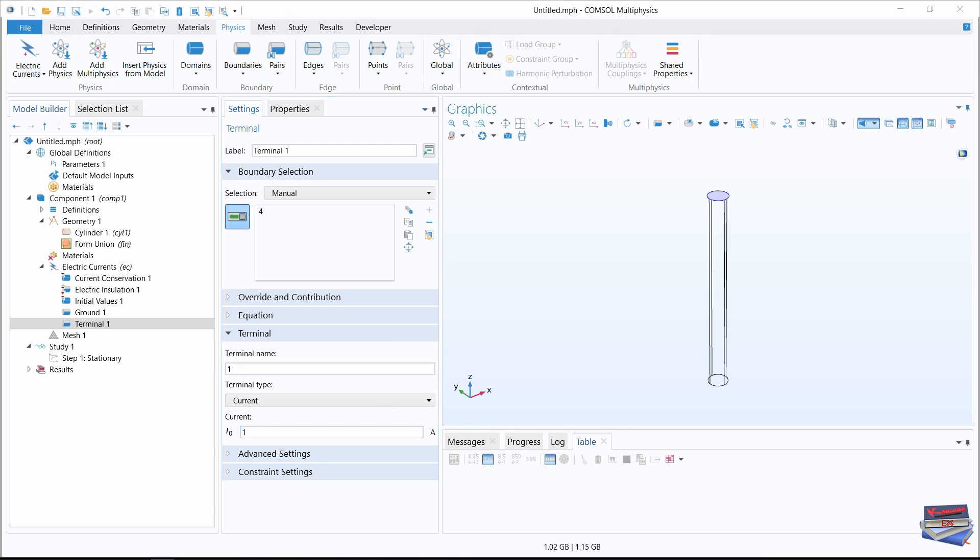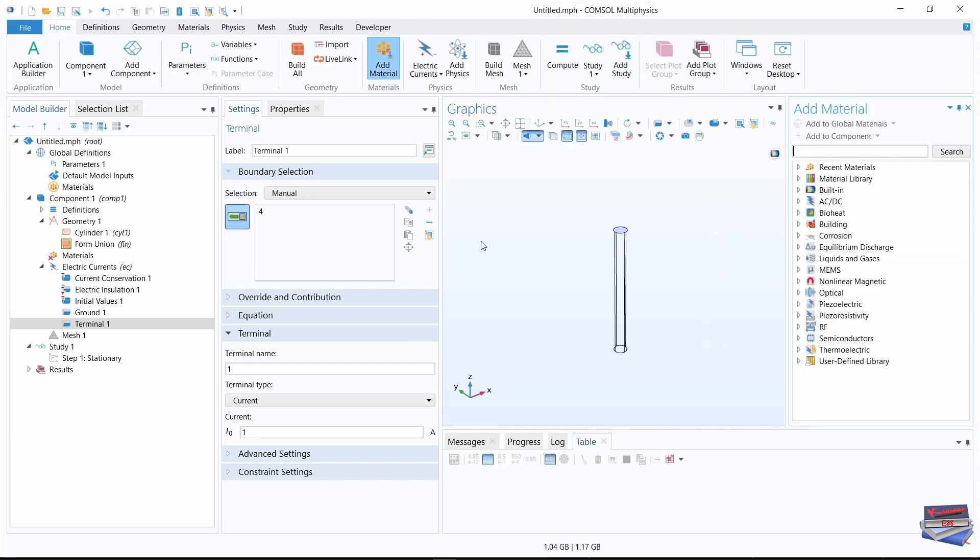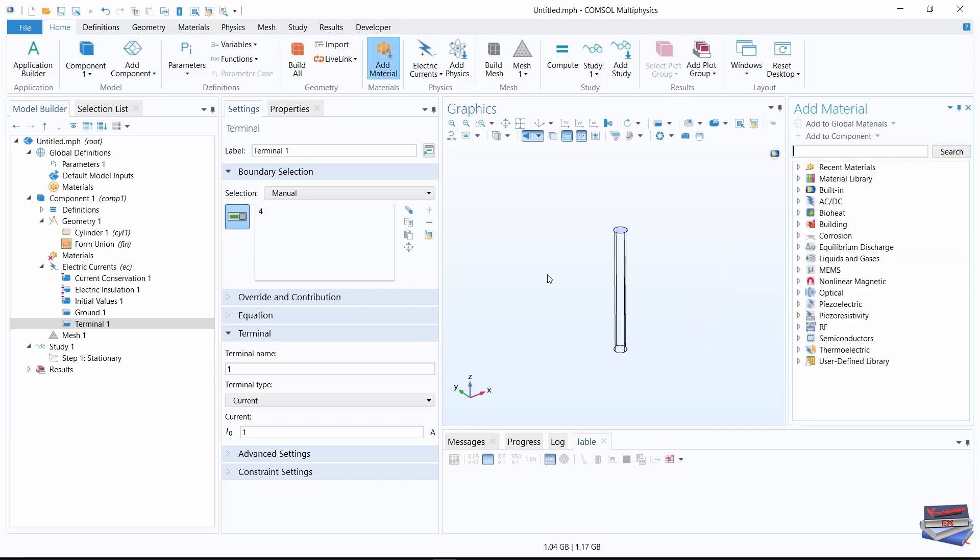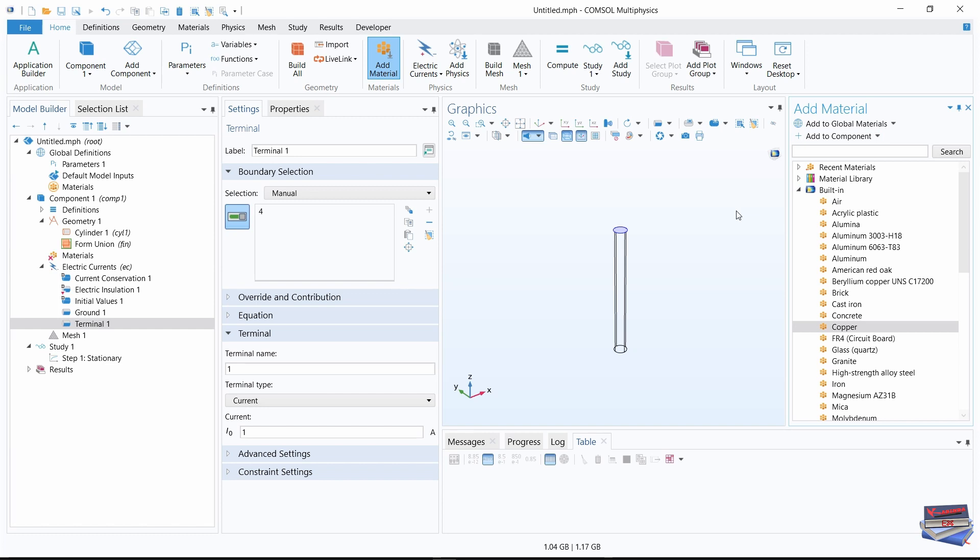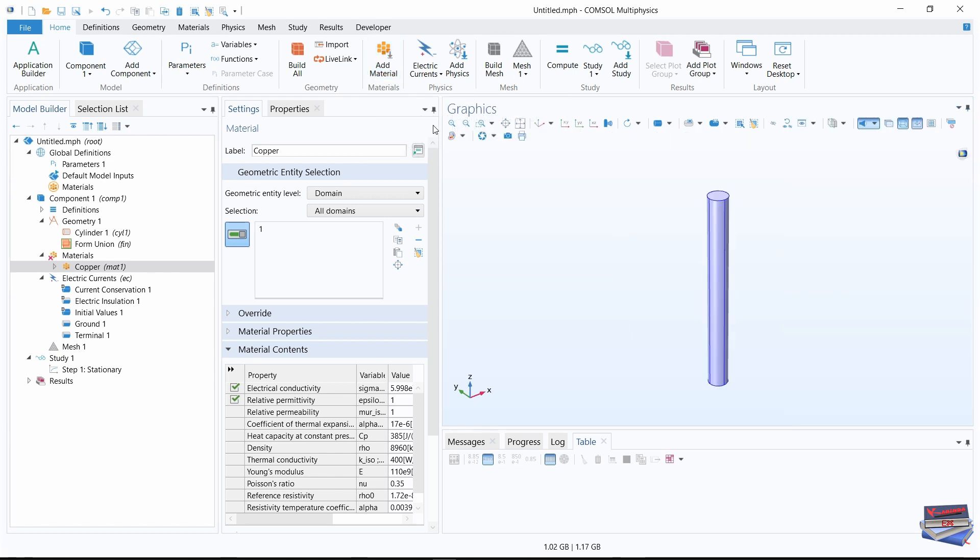Now let's add the copper material to our wire. Go to our home toolbar, select add materials. Under built-in, scroll down and navigate to copper. Select that. Add to components. Then we can select add materials again and it will close our window.